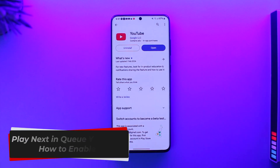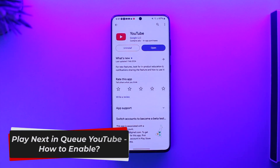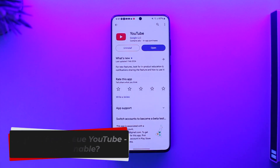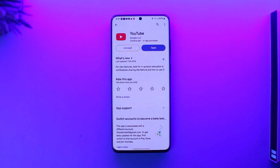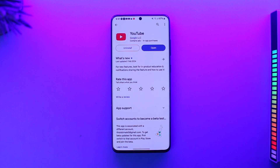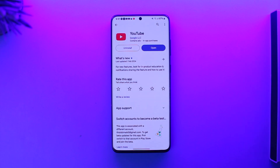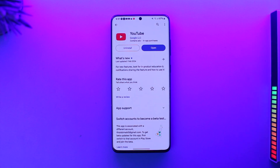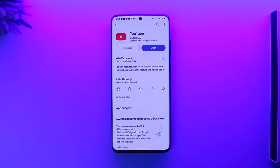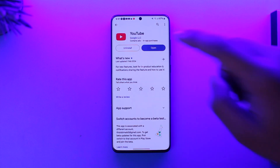Hey everyone, welcome back to our channel. In this video we are going to learn how we can enable the Play Next in Queue YouTube feature. Make sure to watch the video till the end. To enable the Play Next in Queue option you just have to go ahead and launch the YouTube application.